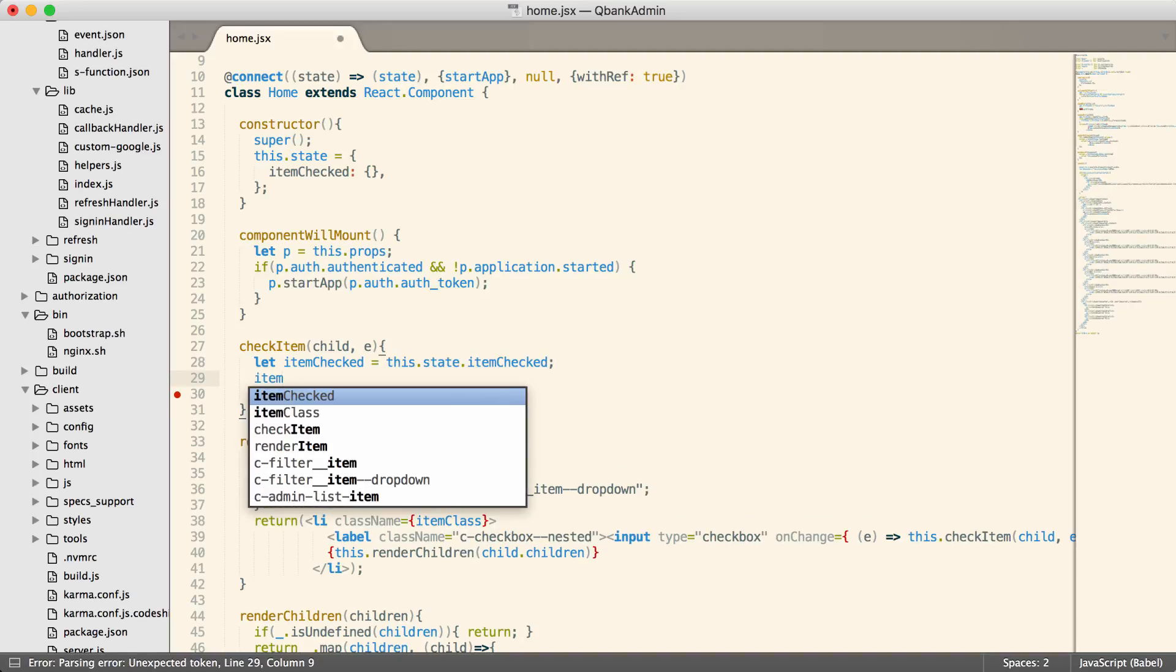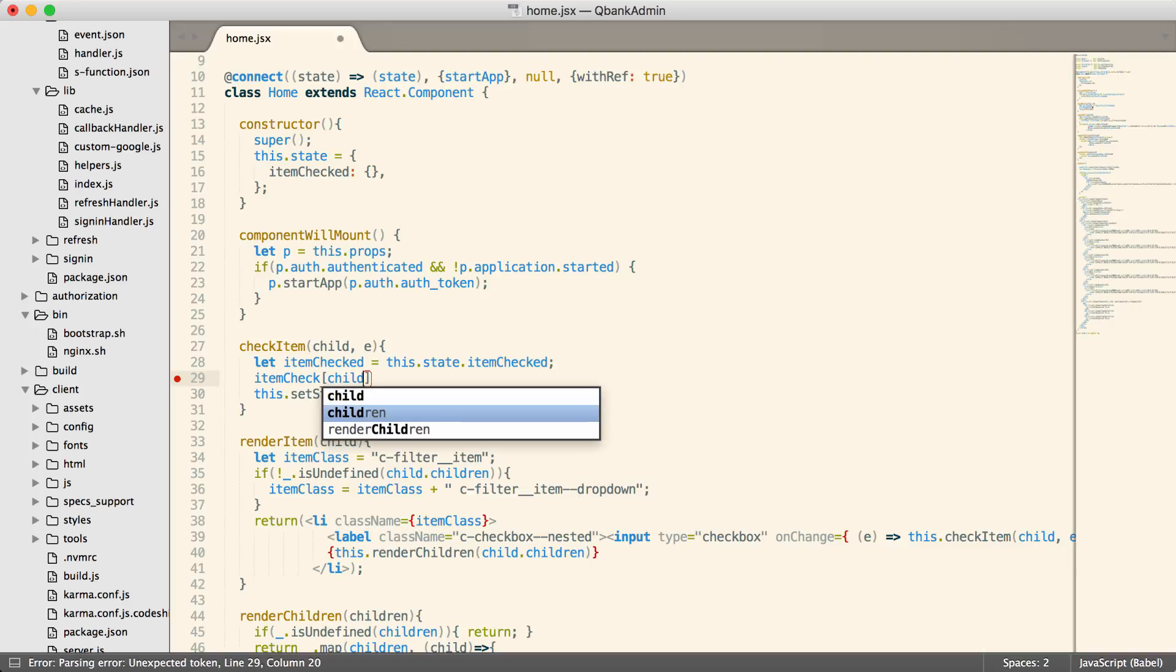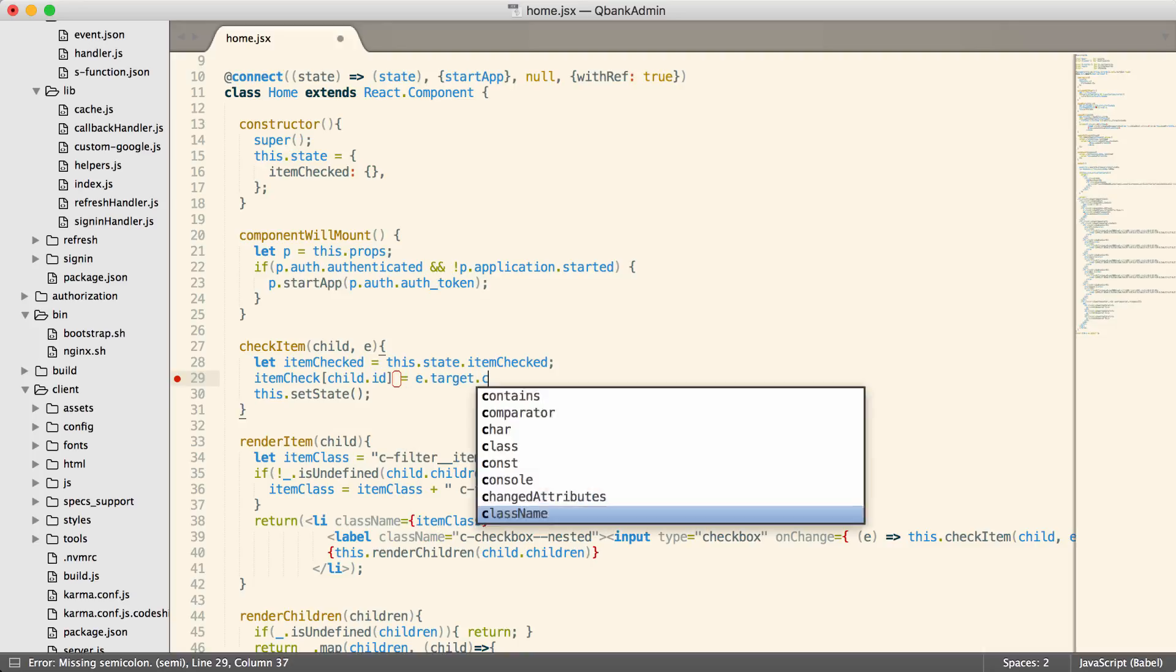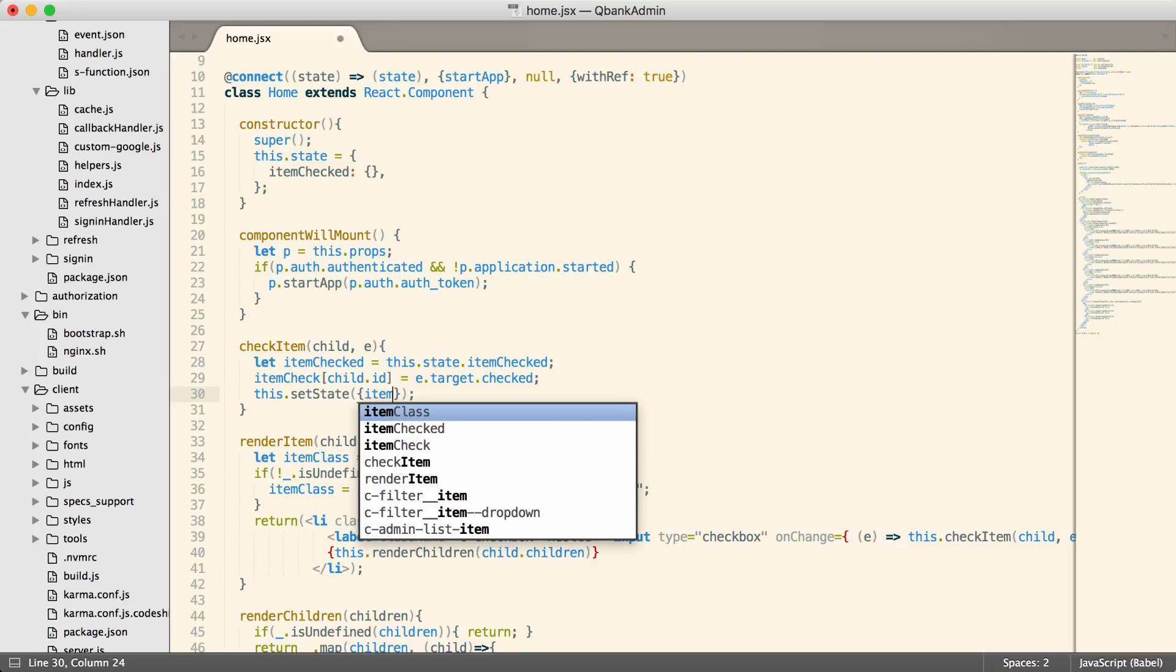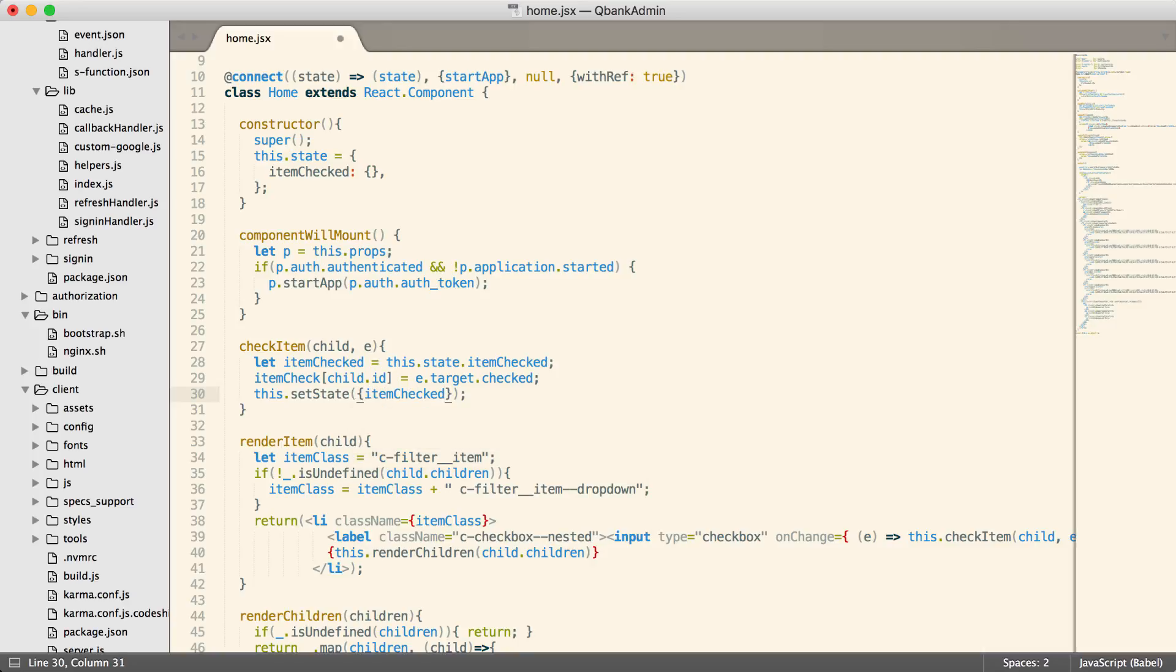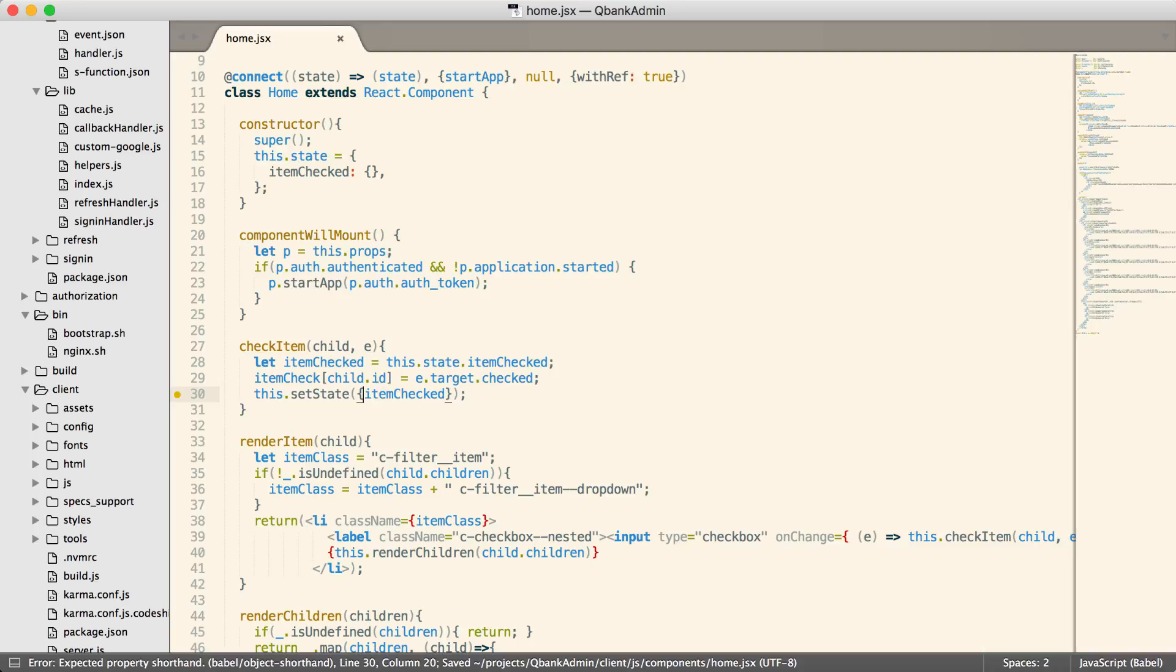Now we can do item checked. Now this is going to be a hash or an associative array, depending on which vocabulary you like to use to describe these. And the thing that we're going to check is the child ID. So now we can identify each individual checkbox in the tree. And it's going to be set to e dot target dot checked. So that will tell us whether or not the object, the checkbox is checked in the tree. Now I can say set state to item checked to item checked. And because we're using ES6 syntax and this gets transpiled, I can actually just say item checked like that.